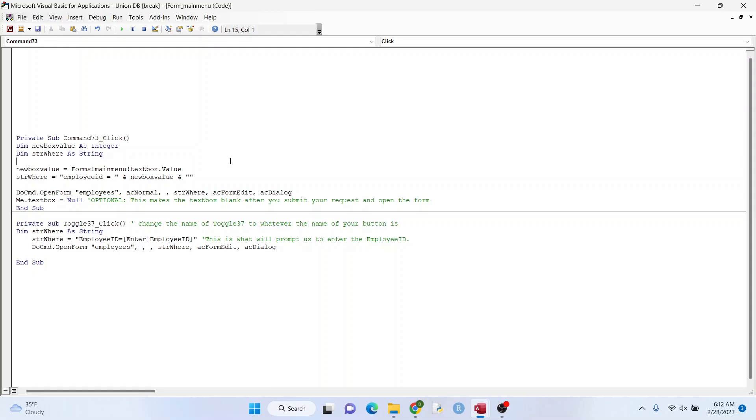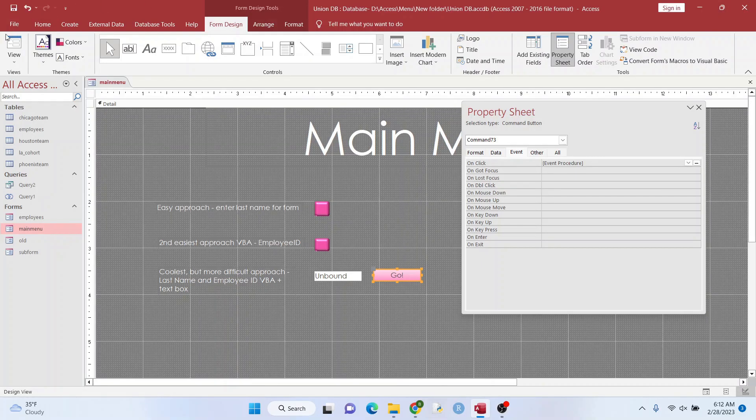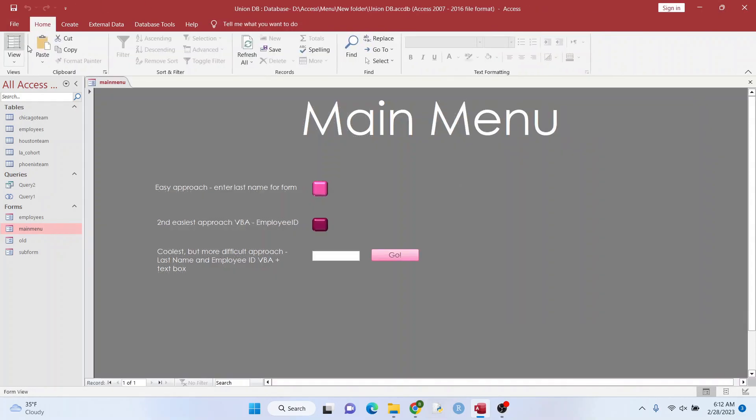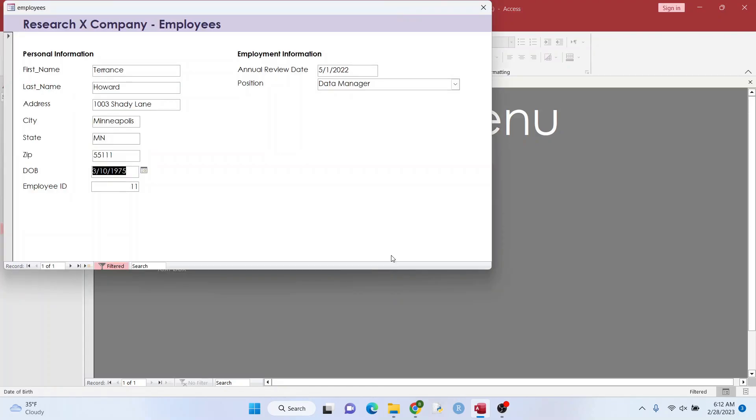Let's give it a try. So I'm going to type in 11 because I know there's an ID, an employee ID. It's 11. That worked.